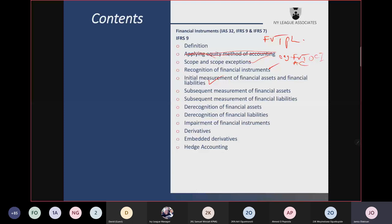The derivative financial asset will always be measured at fair value through profit or loss, because it will not meet the SPPI test — solely payments of principal and interest — otherwise known as the contractual cash flow characteristics test. Since a derivative does not give you cash flows in the form of interest and principal, it must be measured subsequently at fair value through profit or loss.